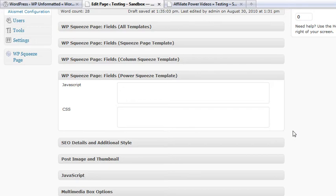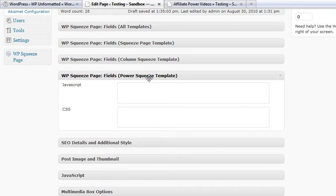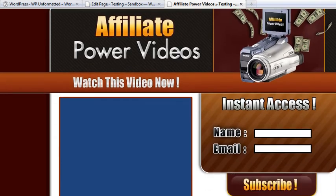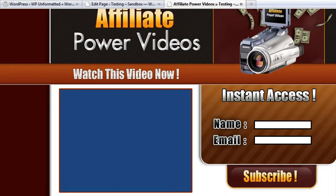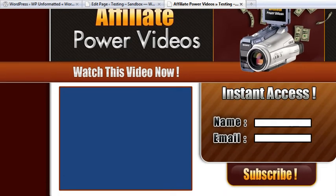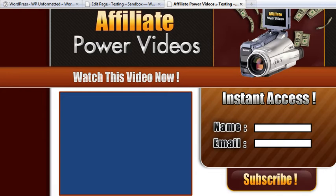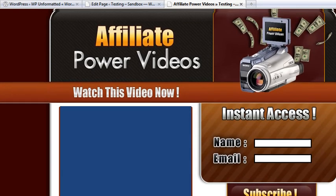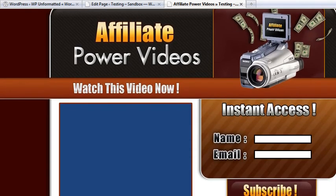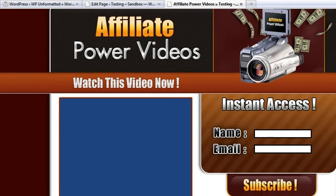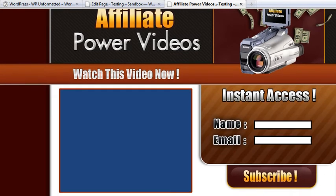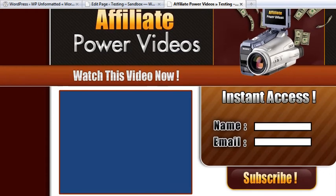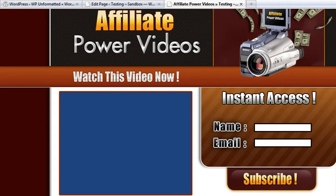Hello, this is Ron, WPSqueezePage.com. Today we're going to use my plugin and the Power Squeeze template to build a primarily image-based squeeze page. I'm going to be building this one. If you visit my blog, the link should be below the video or next to it, depending where you're watching it.